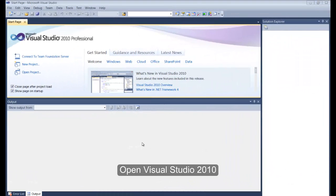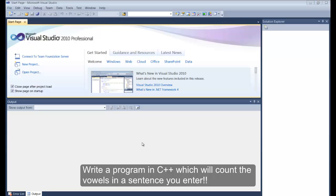Hello everyone and welcome. My name is Chad. Today I'm going to show you how to write a program in C++ that will actually count the vowels in a sentence that you type in, and tell you how many vowels are in the sentence and which vowels are in the sentence.